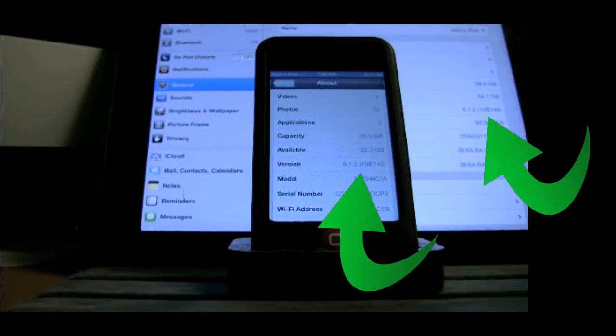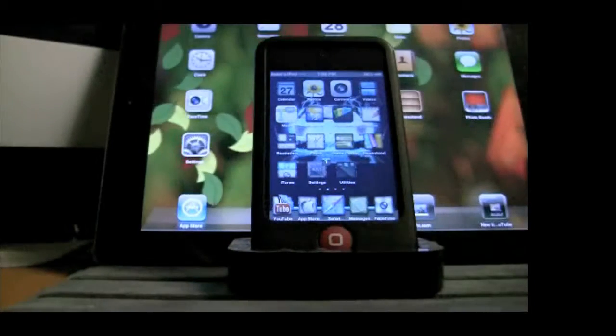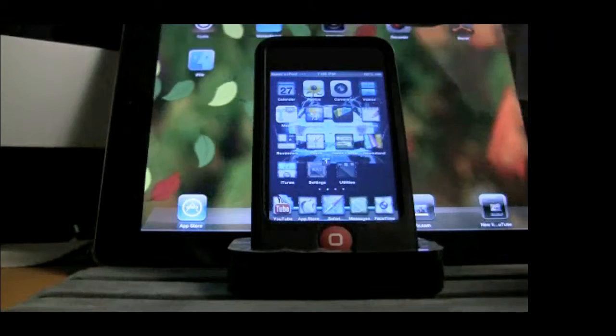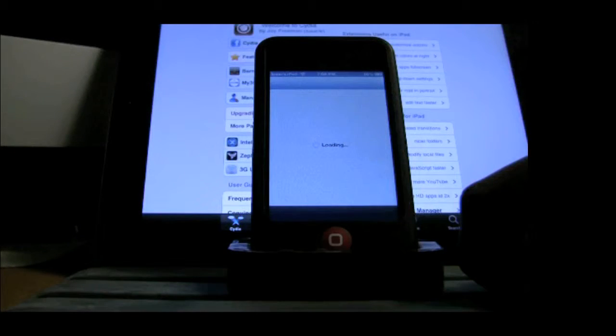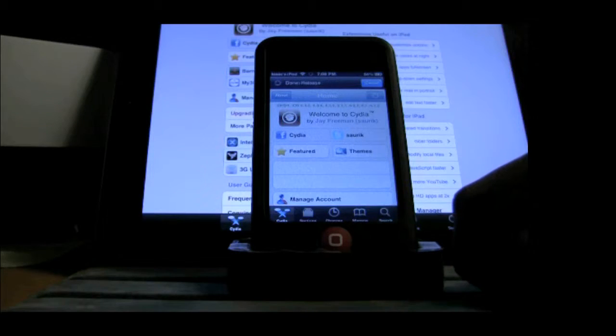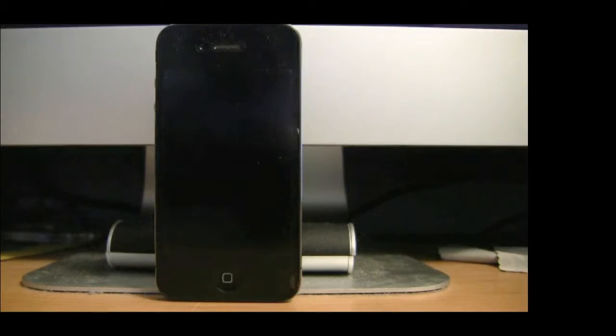Hello everyone. In this video I will be showing you how to jailbreak your iDevice from version 6.0 to version 6.1.2. I have already jailbroken my iPod and my iPad which is version 6.1.2. This jailbreak will also work on all other devices that are version 6.0 to 6.1.2, other than the Apple TV.